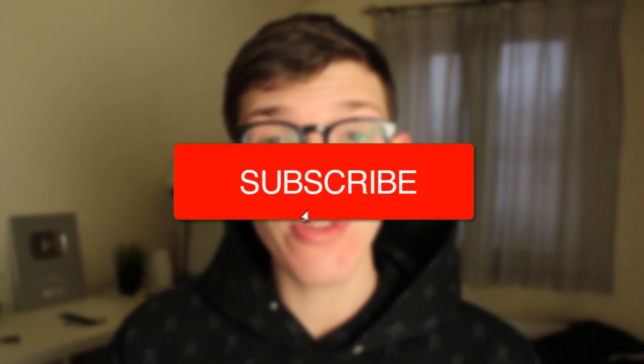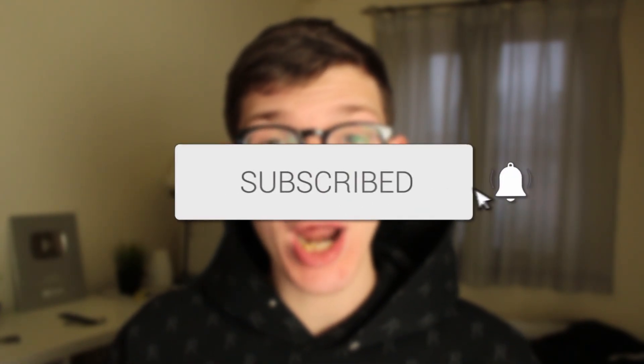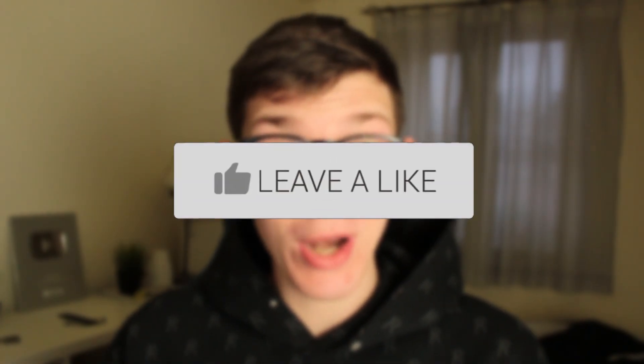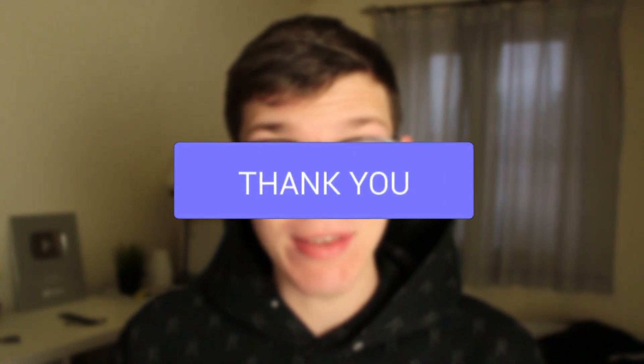In this video I show you how to create multiple YouTube channels under one account and one email. If you're new to the channel please go down below and consider subscribing. Once you've done that, please consider leaving a like and let's jump straight into this guide.